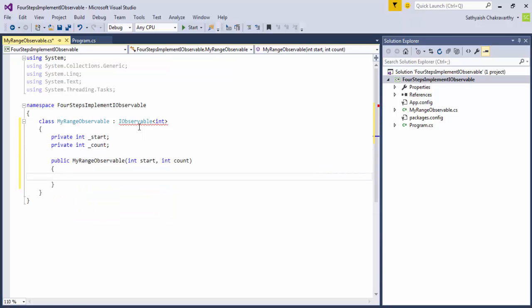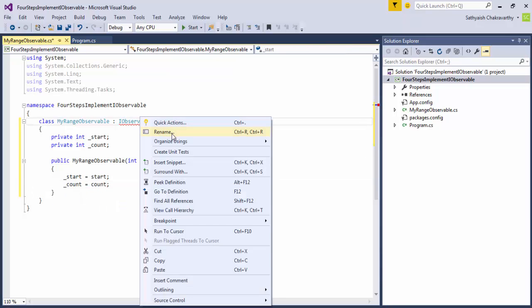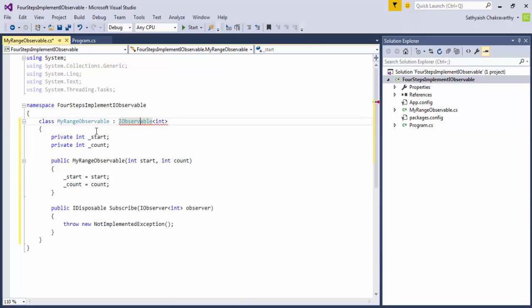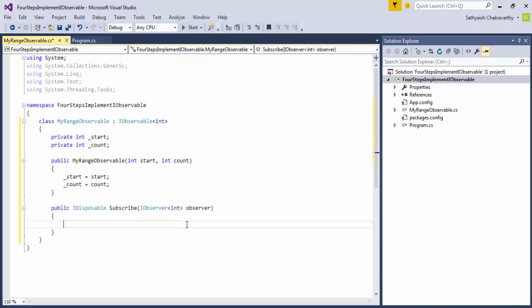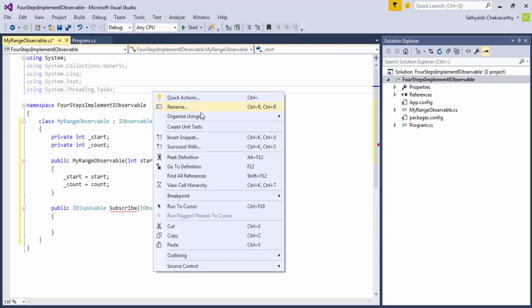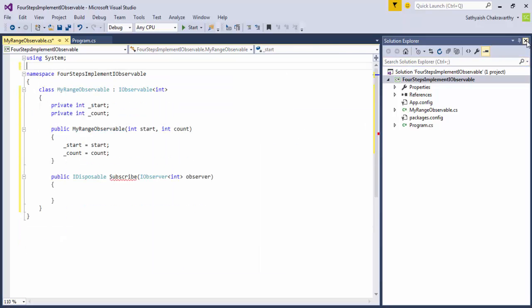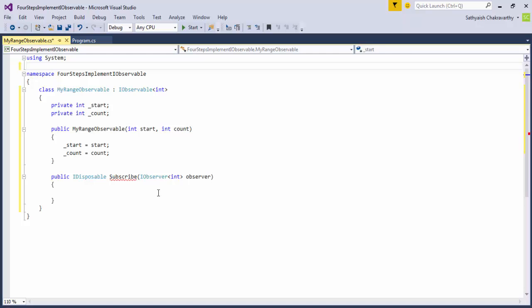In its constructor, we'll accept the start and count arguments and store them in private fields. The only thing left now is to write the subscribe method. In this method, we receive an observer to which we're supposed to pass back each of the values between the range. How do we do that?